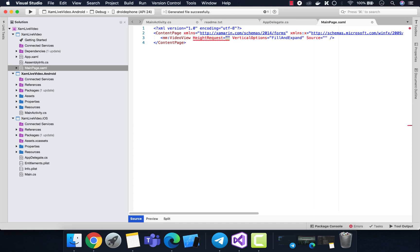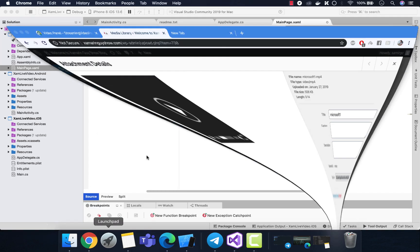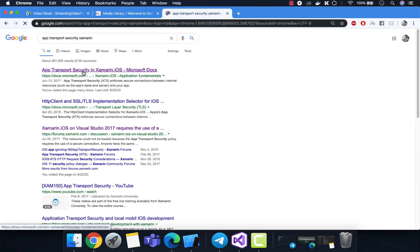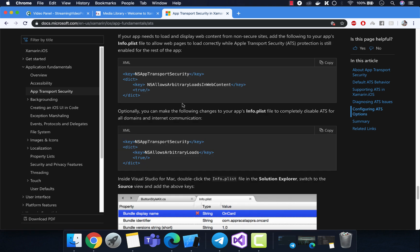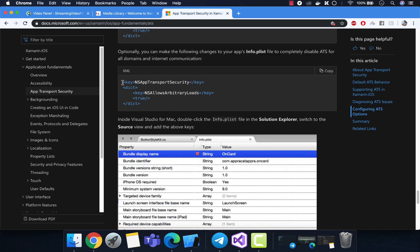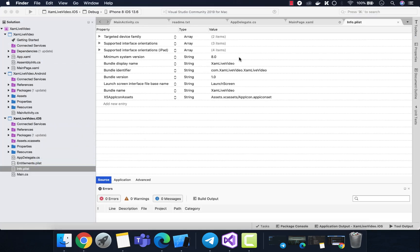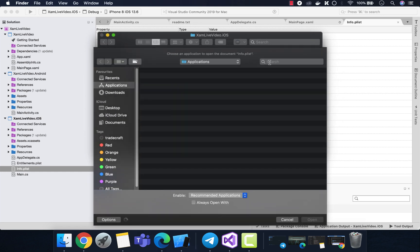We can change the source of the video to anything you like — it can be an HTTP or HTTPS request. We have different configuration for HTTP requests which we'll add later. Provide a HeightRequest of 250 or anything you like; it is fully optimizable. We'll play around with height and AspectFill in a later part of this video. This is the test video I'll be using inside the Xamarin Forms application to test the video player.